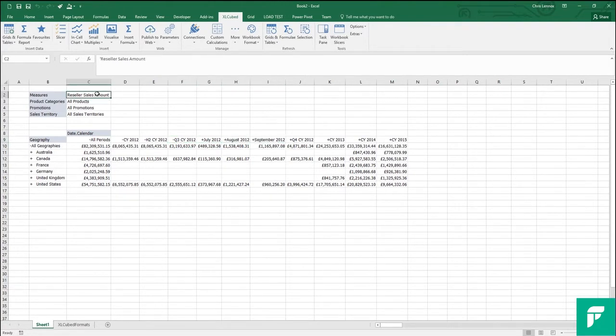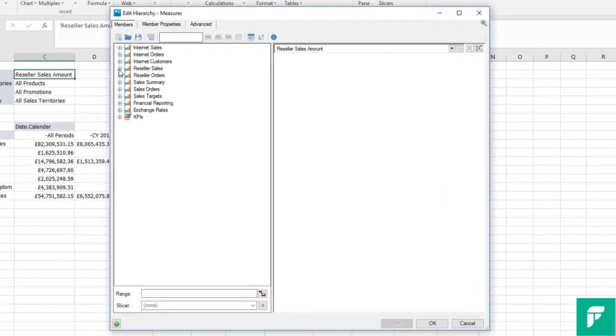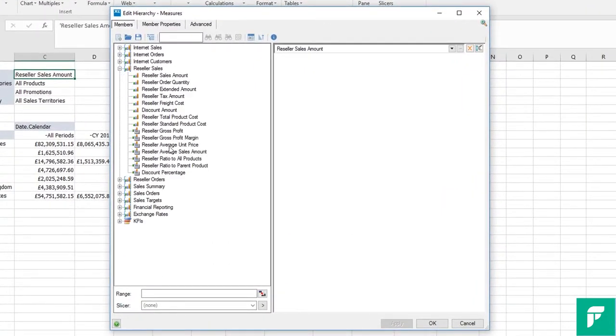Currently, we've selected reseller sales measure, so let's change this. We can do that by double clicking on the measure to bring up the member selector, and then choosing the measure we want to see.